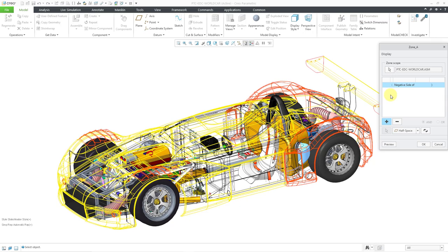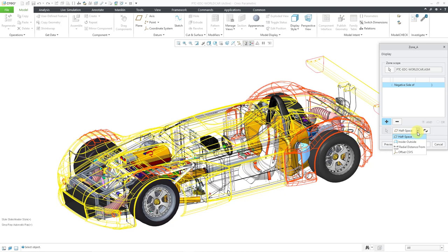It opens up the same dialog box as before. In this dialog box, you can choose the Zone scope. By default, it is set to the model that you have open, although you can choose an individual component in an assembly. Then we have the area where we select references for our different creation methods. In another video, I showed how to create a 3D cross-section using datum planes — that's the half-space option — but in this video I'm going to go through the other three options as well.